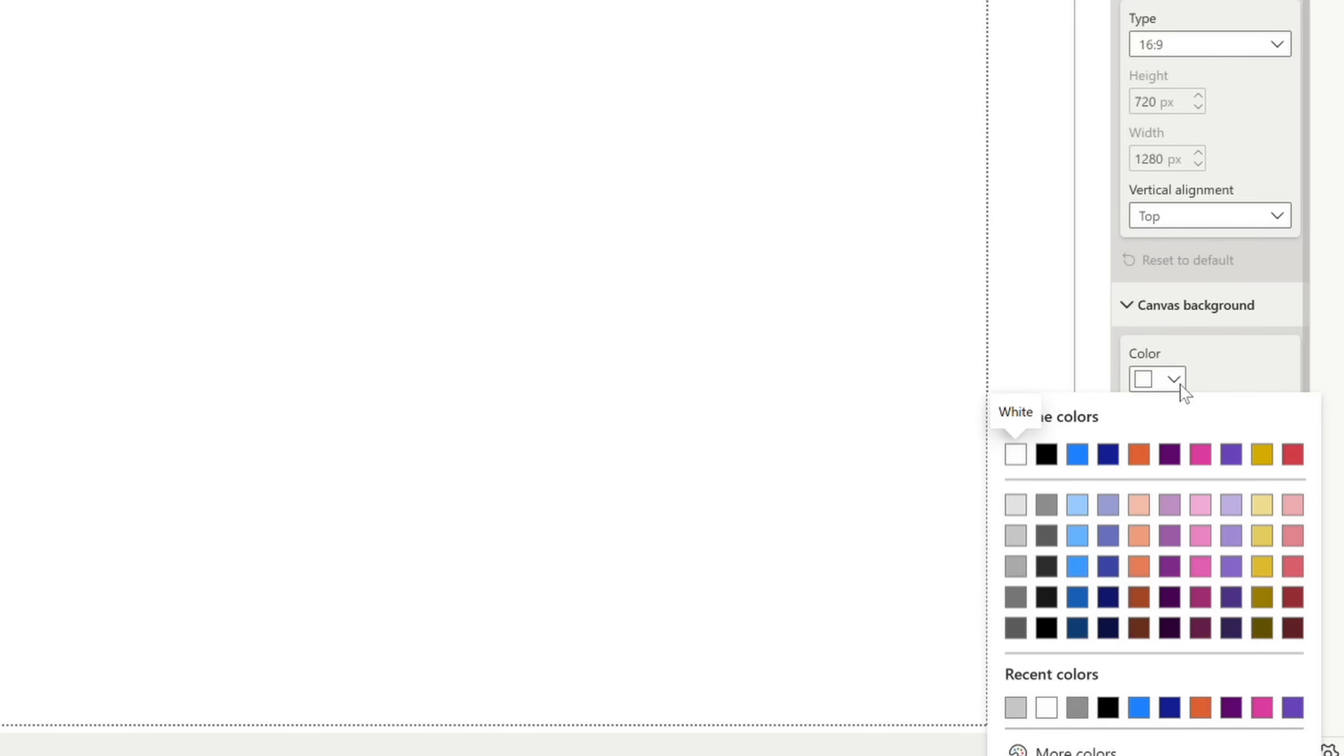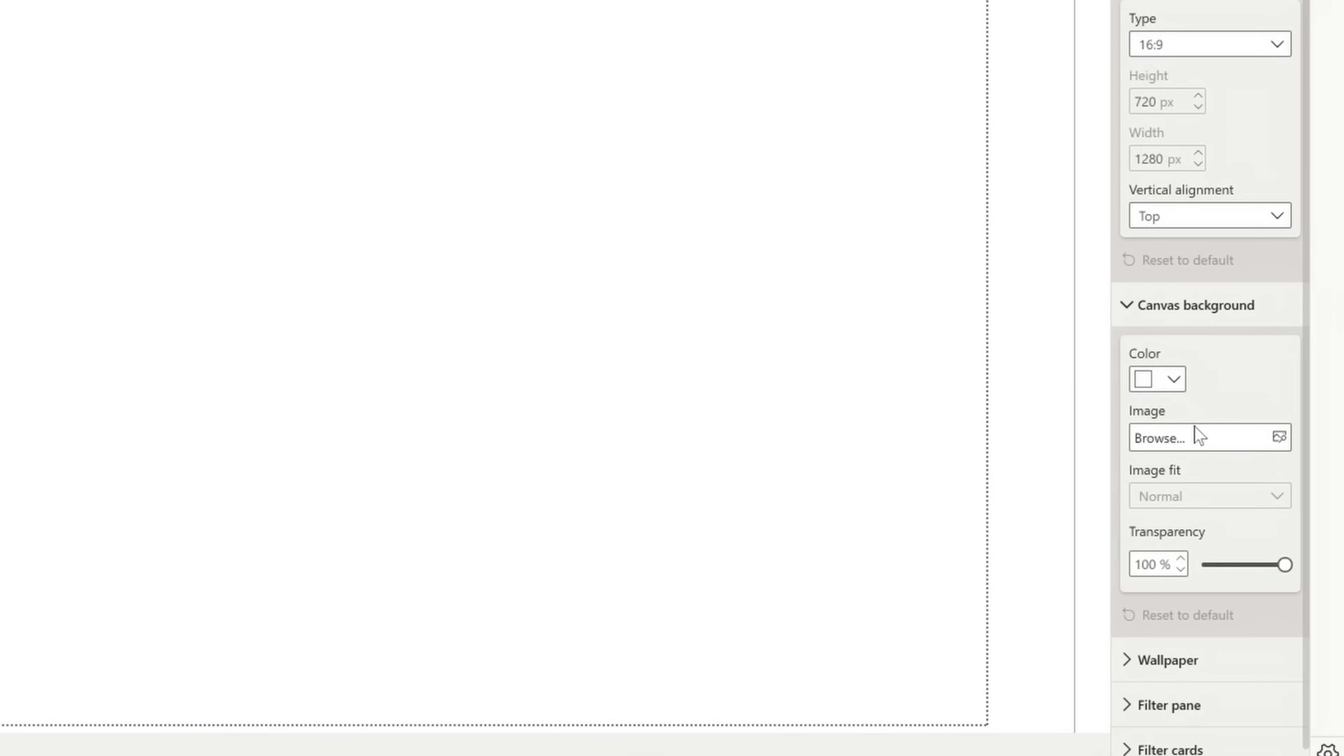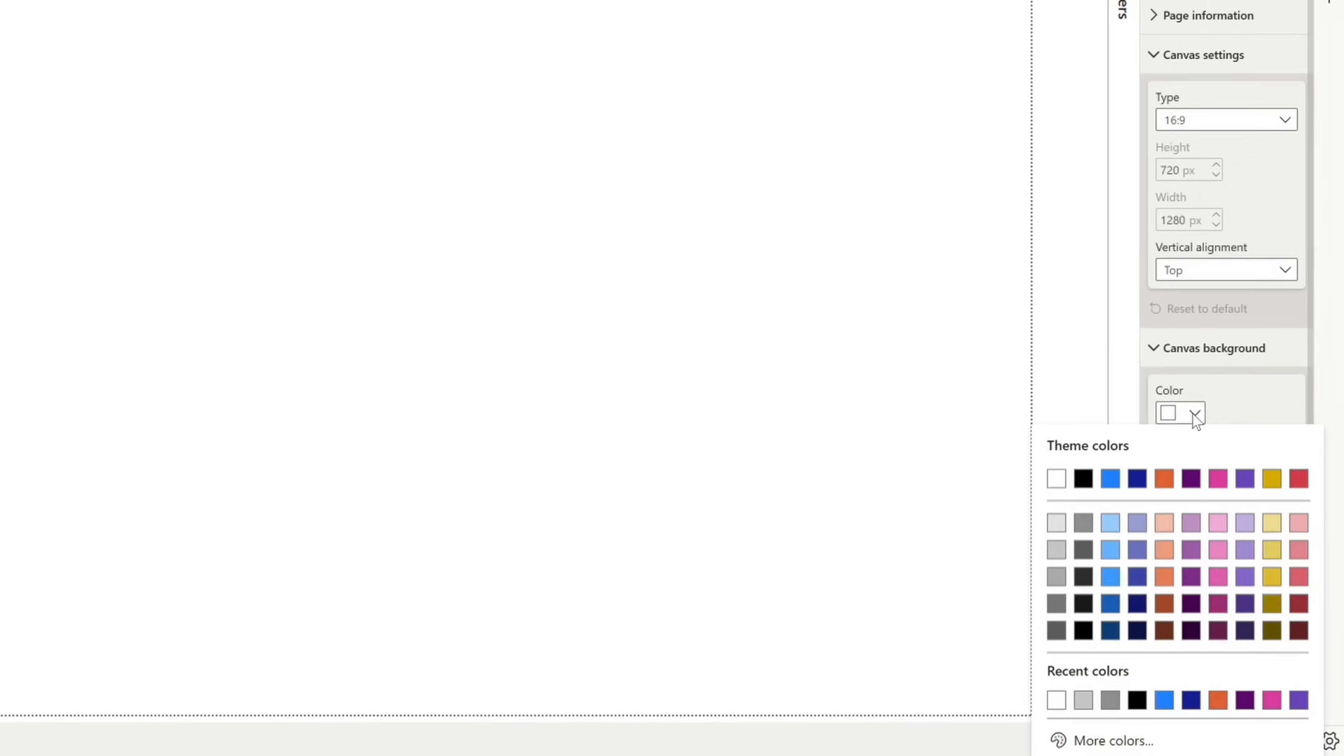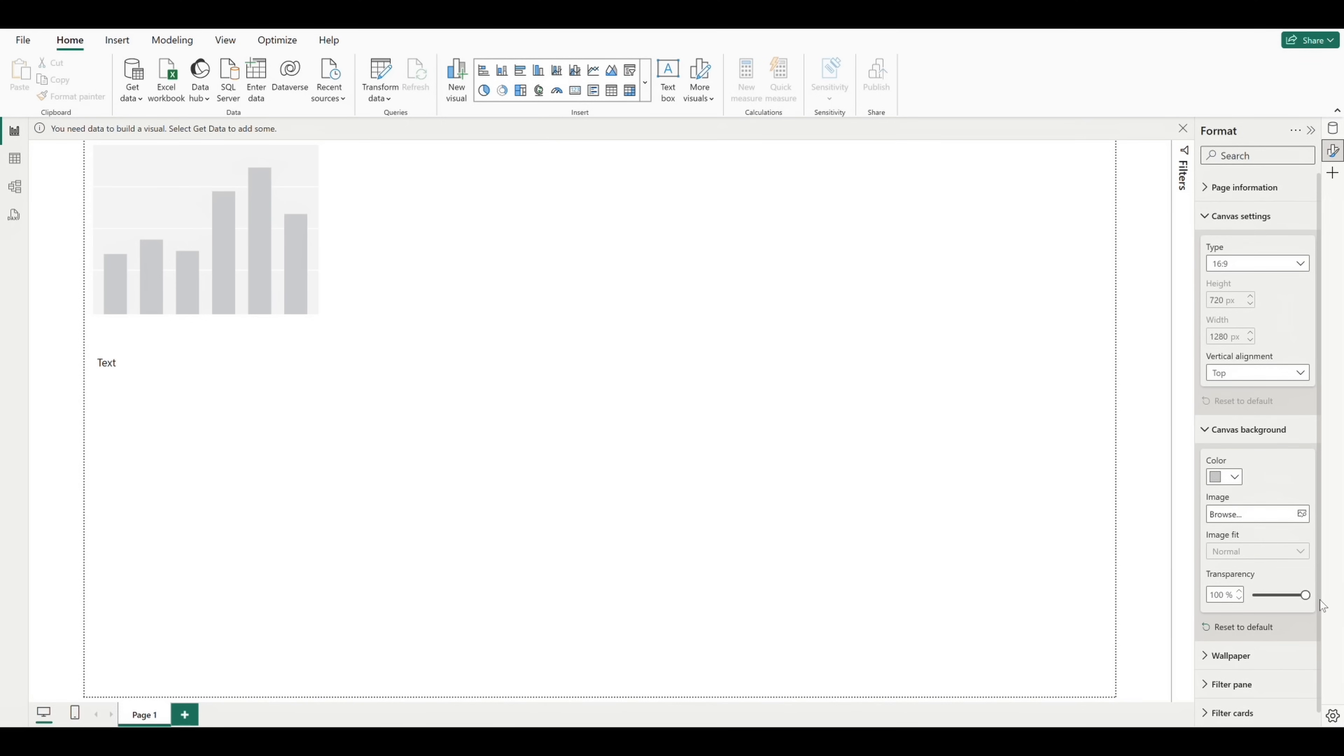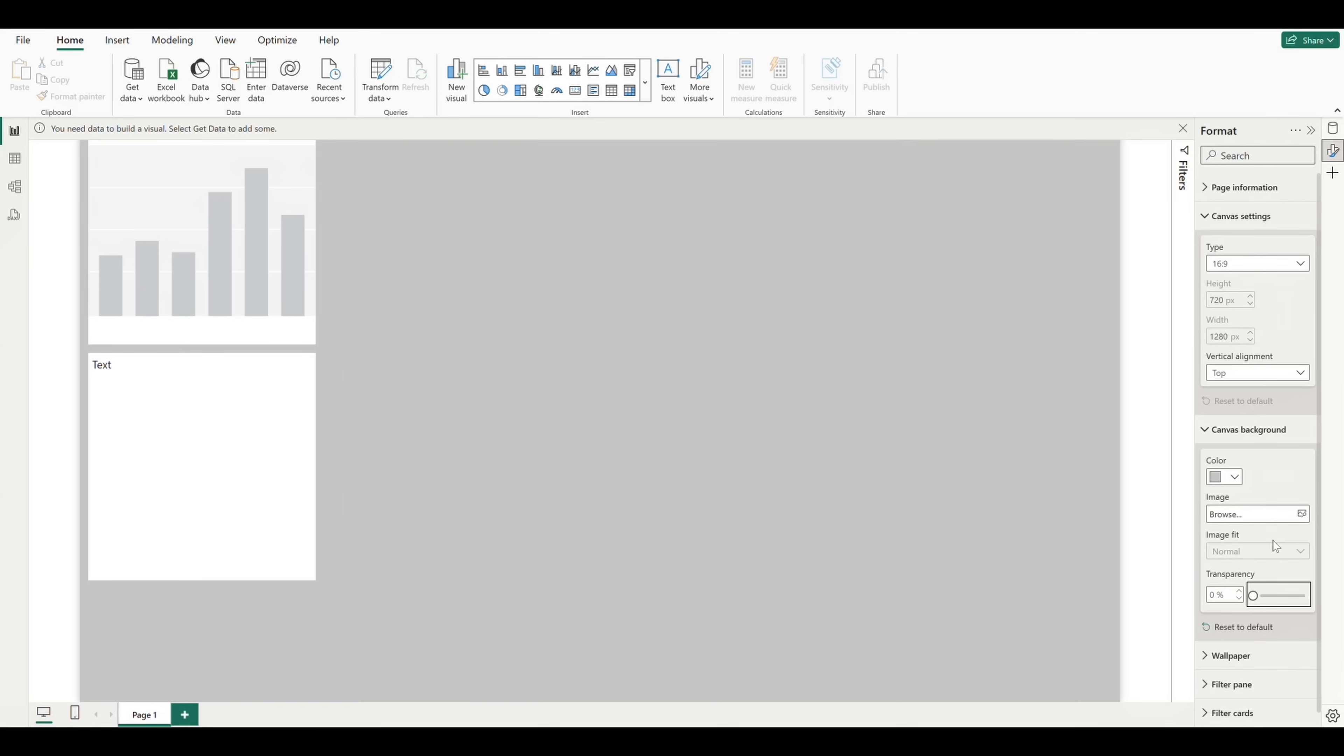If we go to canvas background, we actually have the ability to change the background color. We can choose a particular color type or even browse our computer to load an image in as a background. You also have the ability to adjust the transparency of the background. I'm going to adjust our background to a gray color and lower the transparency to zero.